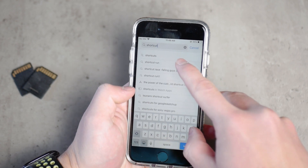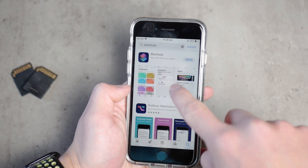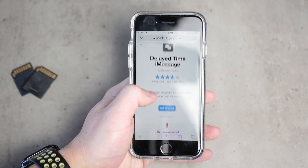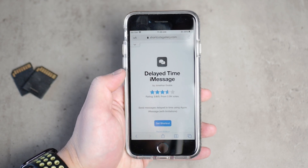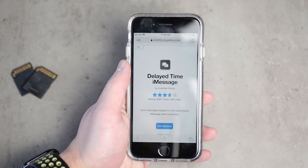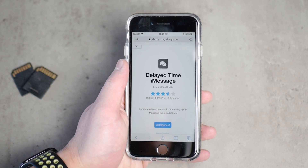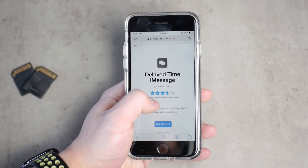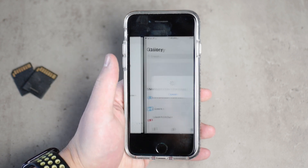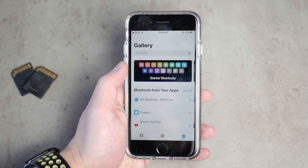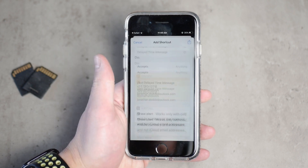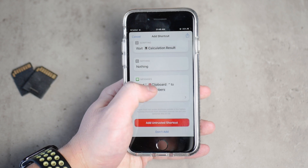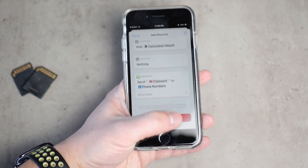Then click on the link in the description below — it's going to bring you to the iOS Shortcuts gallery. This shortcut allows you to schedule or delay sending a text message. Click 'Get Shortcut', it will open the Shortcuts app, scroll all the way to the bottom, and click the red button that says 'Add Untrusted Shortcut'.